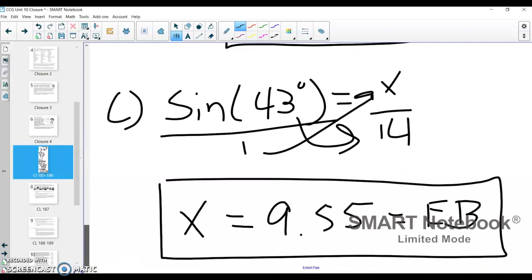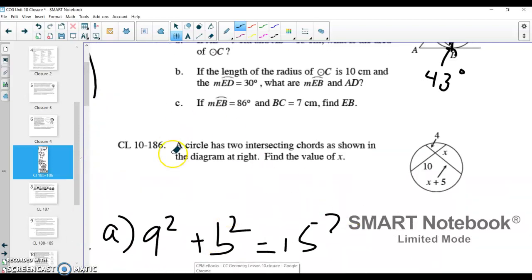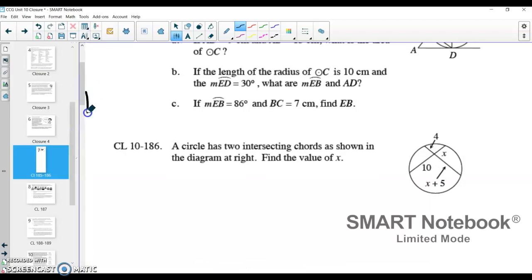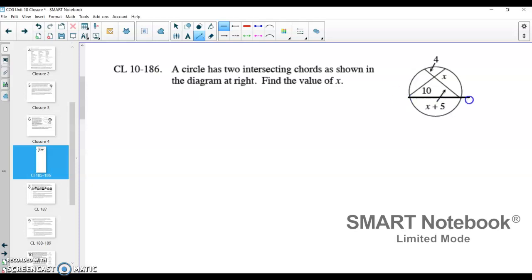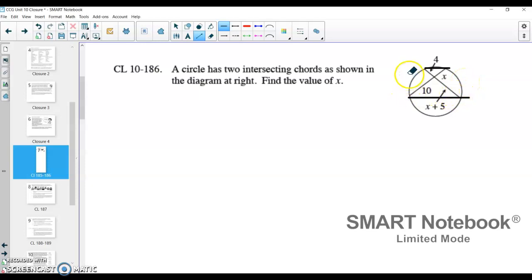I'll clear the ink on this page and move on to problem 10-186. We have a circle with two intersecting chords. We want to see these intersecting chord problems as similar triangles. We have a triangle here and a triangle here. This triangle is similar to that triangle because they have angle-angle similarity. This angle creates that arc length, this angle creates that arc length, and we know those angles must be equal. Same thing with the other pair of angles — if you have two pairs of equal angles, those triangles are similar.